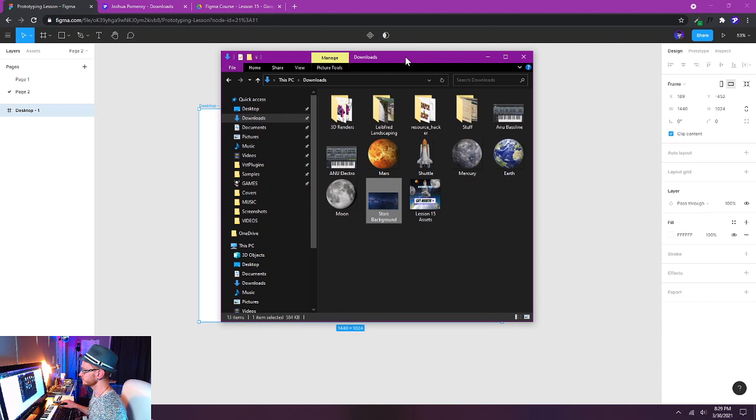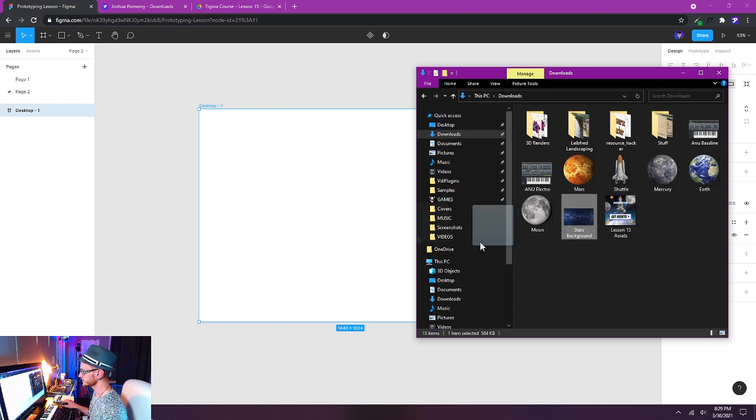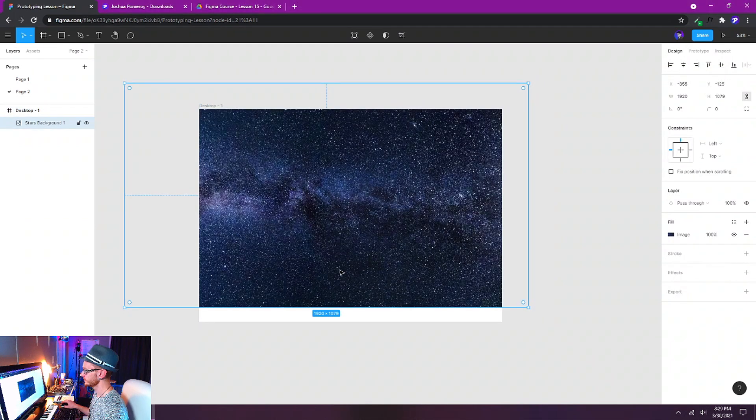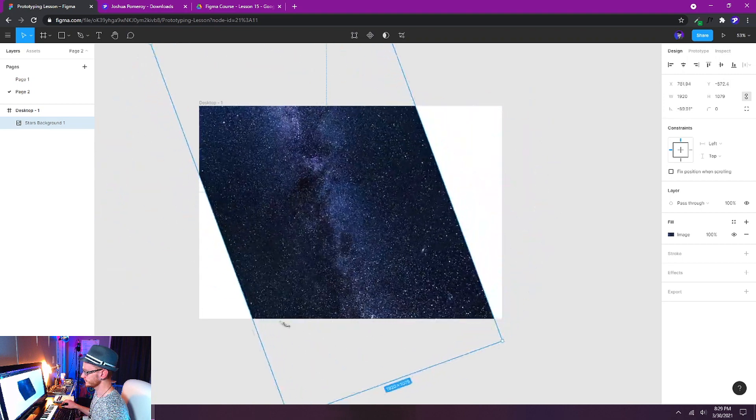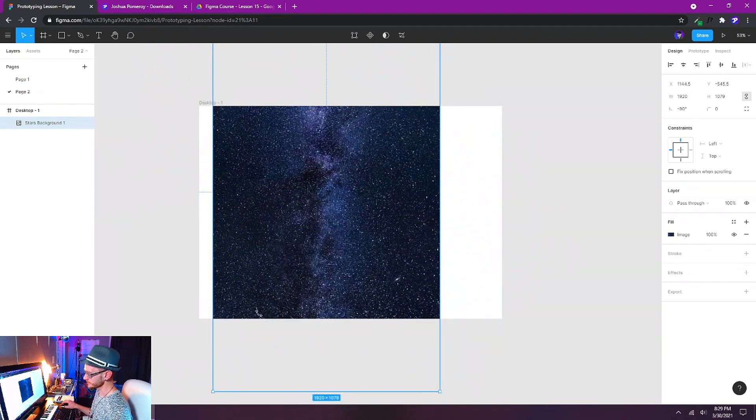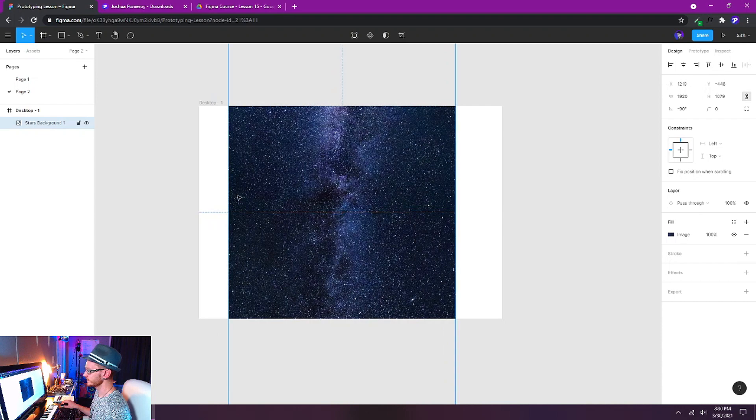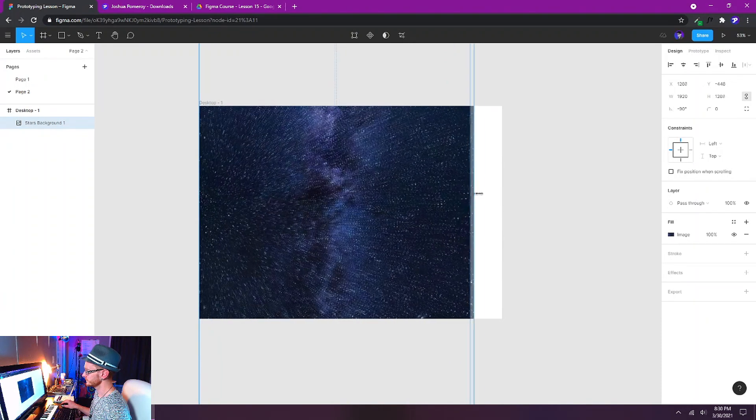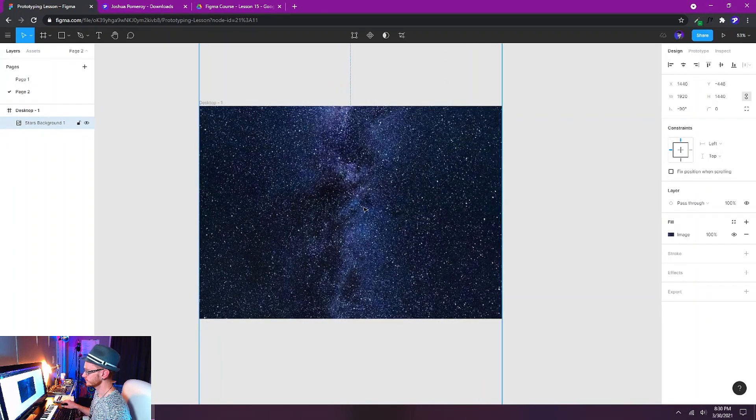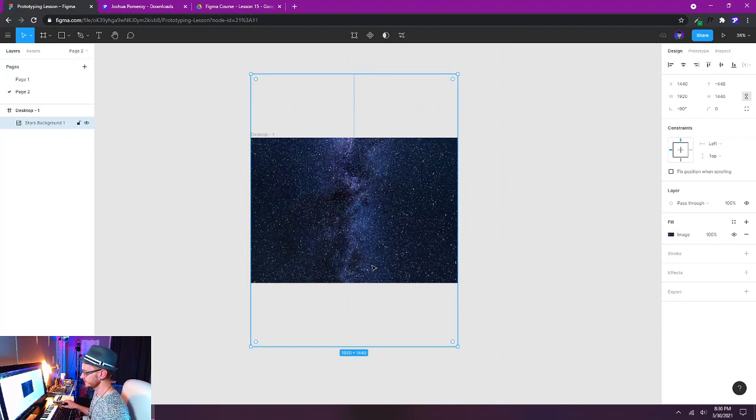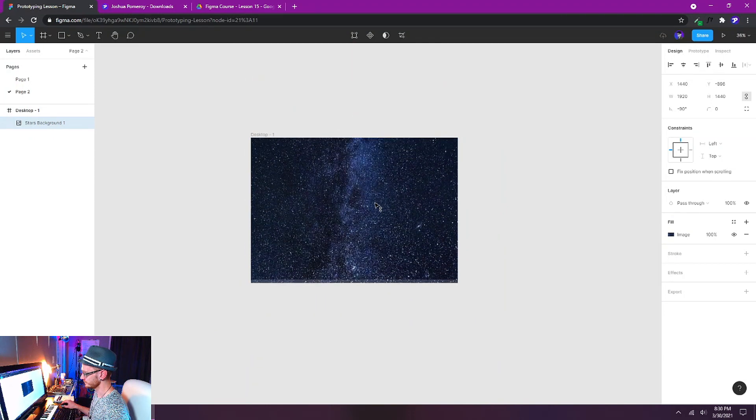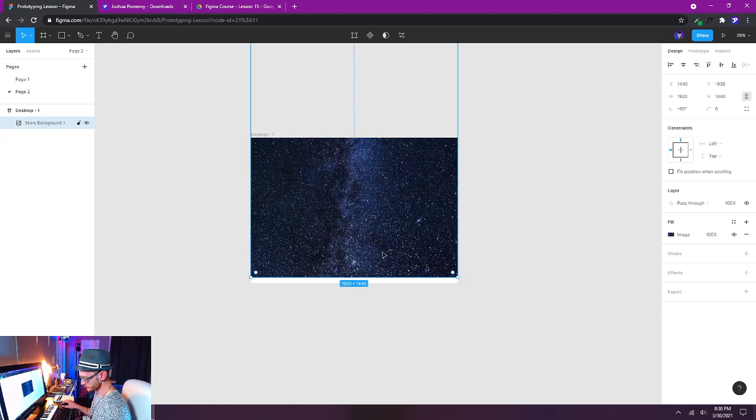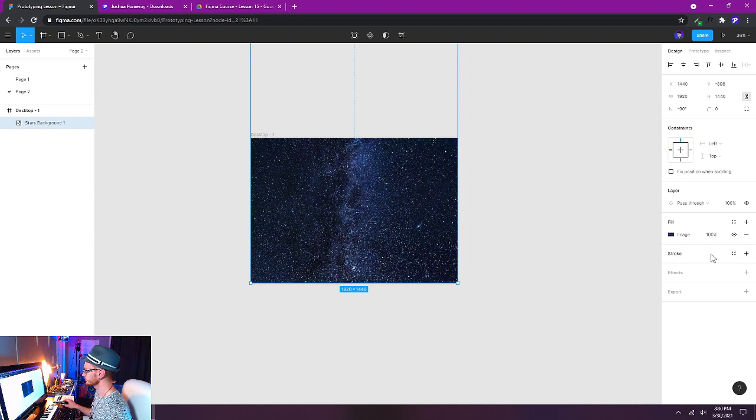I've already got them here in my downloads folder so I'm going to start with the stars background. I'm going to click and drag and drop that right in here. What we're going to do with this first is rotate it 90 degrees, and you can hold shift to snap it to 90 degrees. Then I'm just going to stretch it out so it fills the entire width of my canvas and push it up so it's at the very bottom. You can do this very quickly with the shortcut Alt+S and that will snap the bottom edge to the bottom of the canvas.